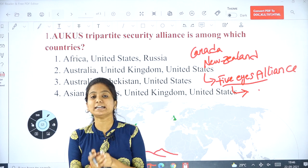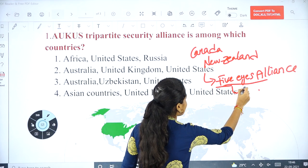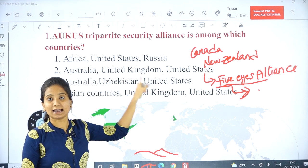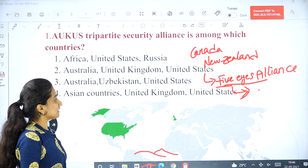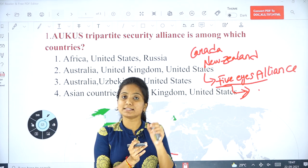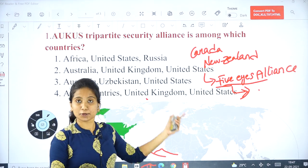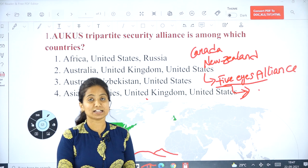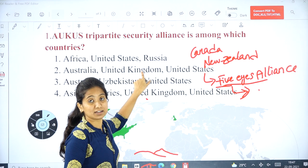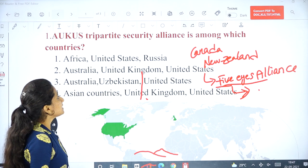Within the Five Eyes Alliance, three countries — USA, UK, and Australia — now formed the AUKUS Tripartite Security Alliance. This is also a multi-sectoral cooperation, meaning these countries will share knowledge related to artificial intelligence, information technology, and many other sectors.